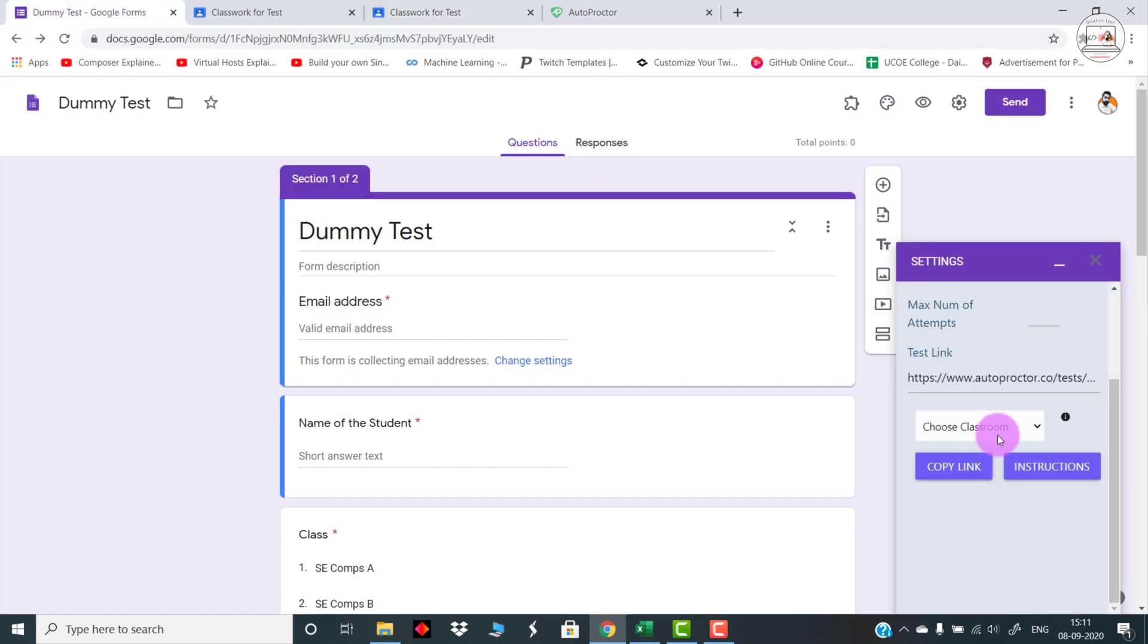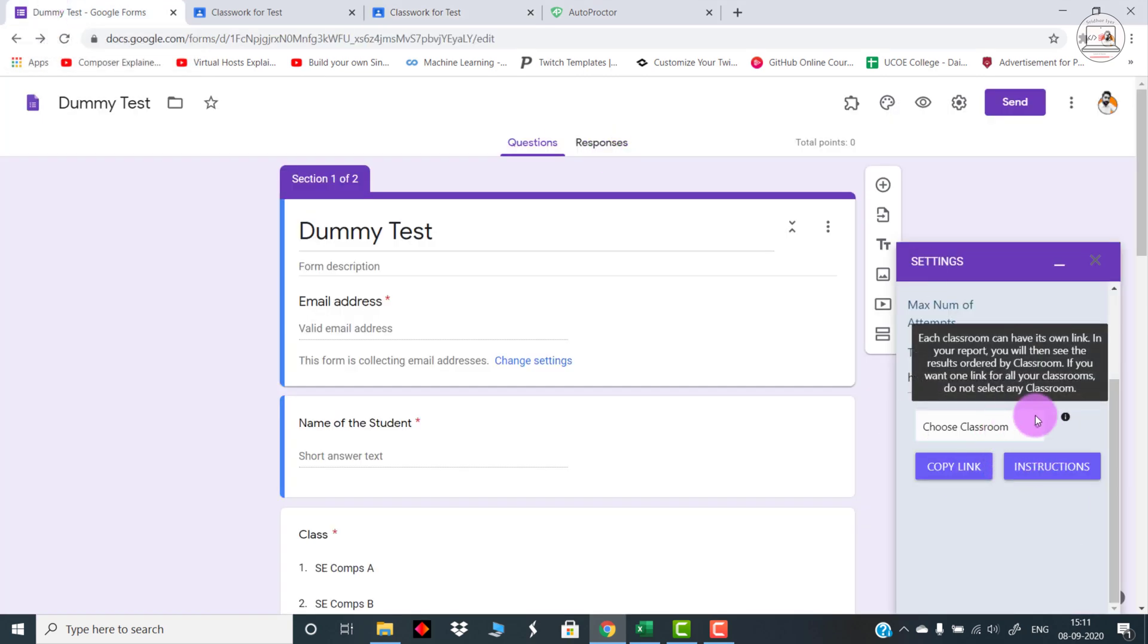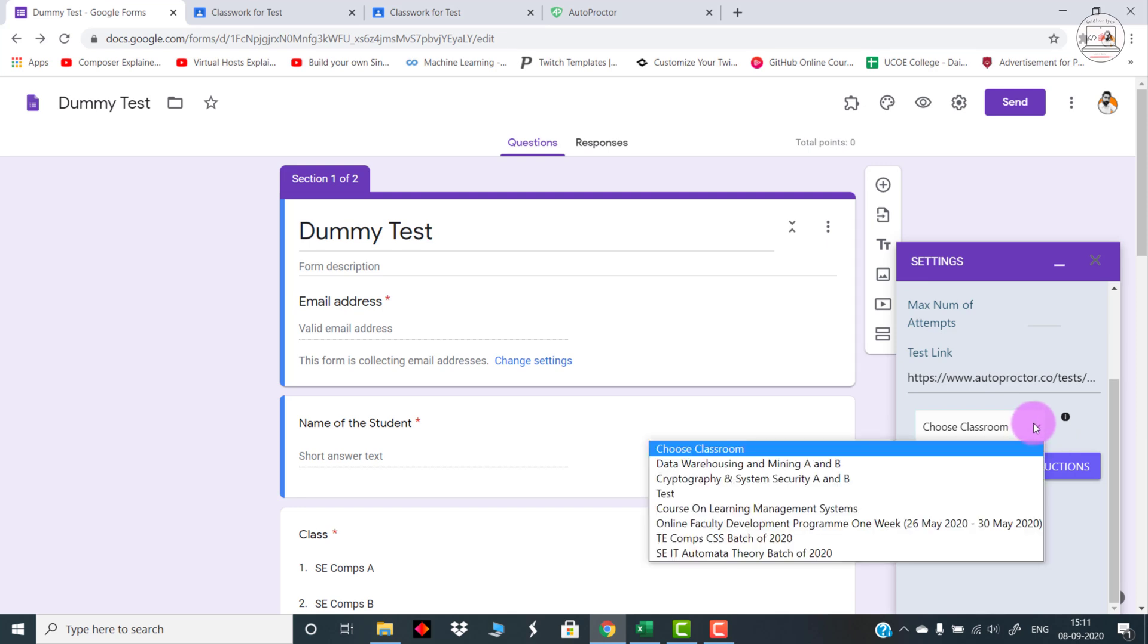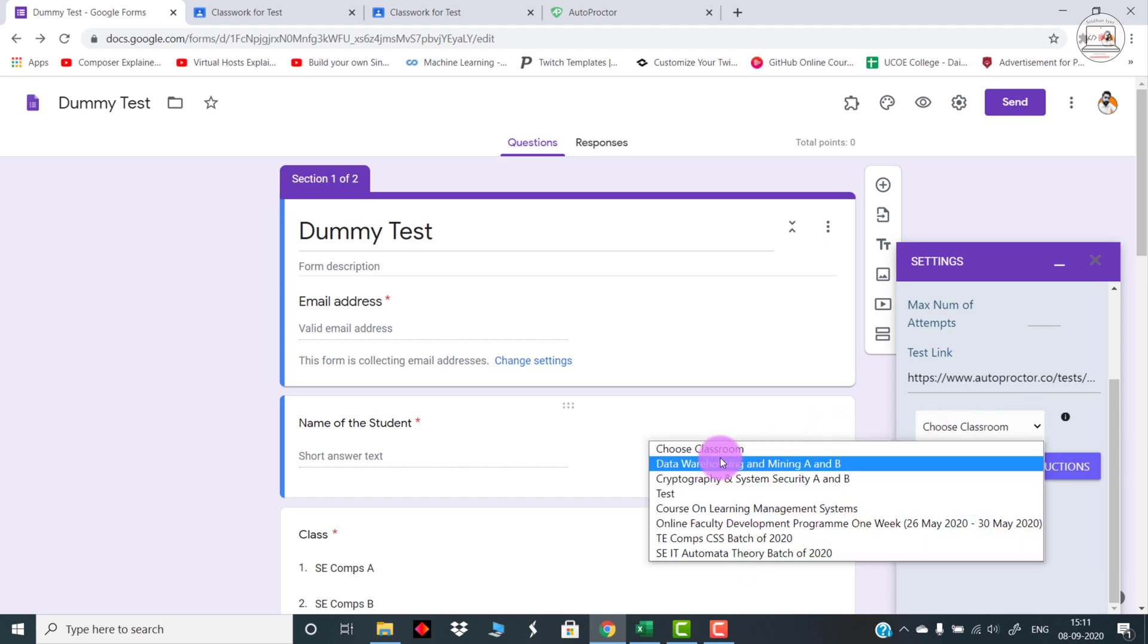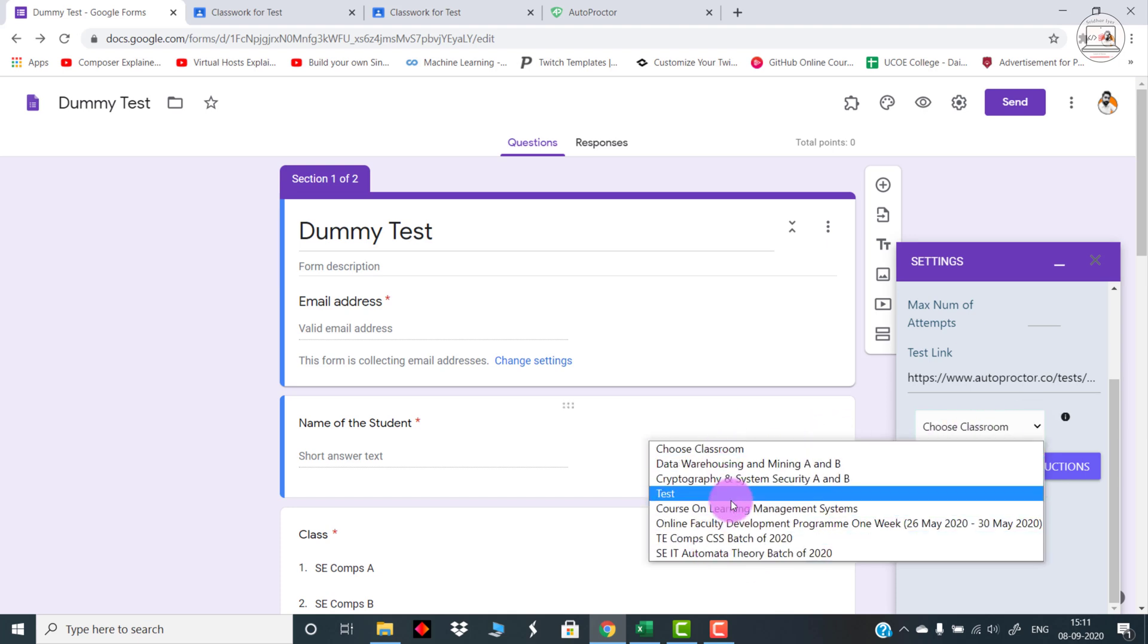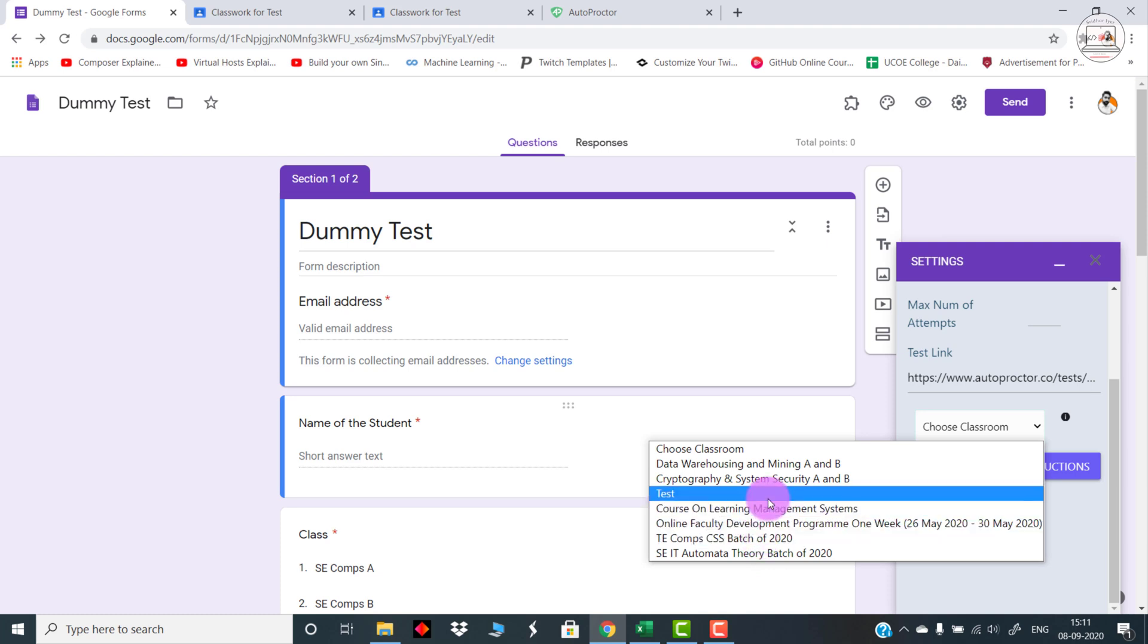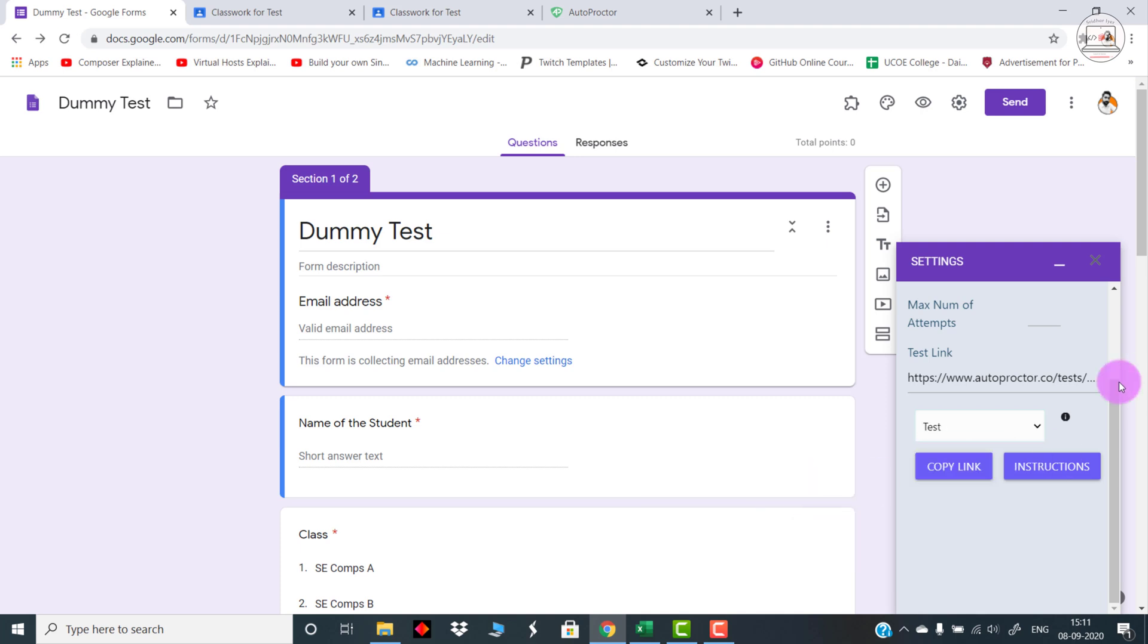Let me go back to this form. As you can see, there is an option of selecting a classroom. Now it is directly linked with Google Classroom. You can simply click on the drop-down button and select the classroom out of these options. These are the classrooms for which you are the teacher. Right now let's click on this Test because this is the classroom I had just now created. Go over there, click on Test, and as soon as you click on Test, you can see that your link has changed.